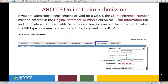If you are submitting a replacement or void for a UB04, the claim reference number must be entered in the original reference number field on the claim information tab, and then complete all required fields. When submitting a corrected claim, the third digit of the bill type code must end with a 7 to indicate replacement, or an 8 to indicate a void.